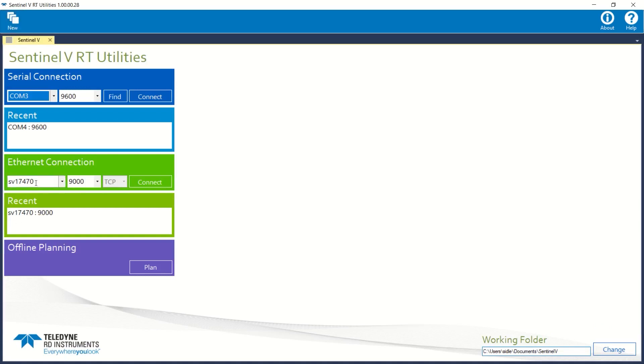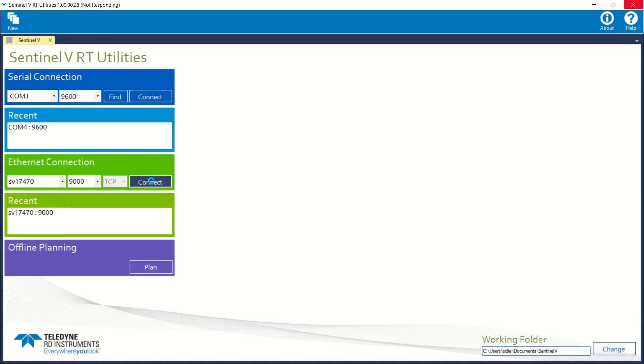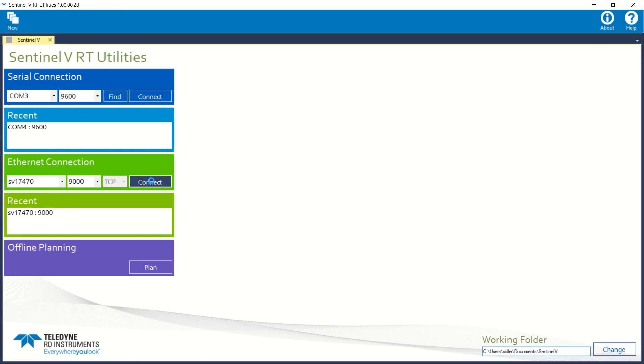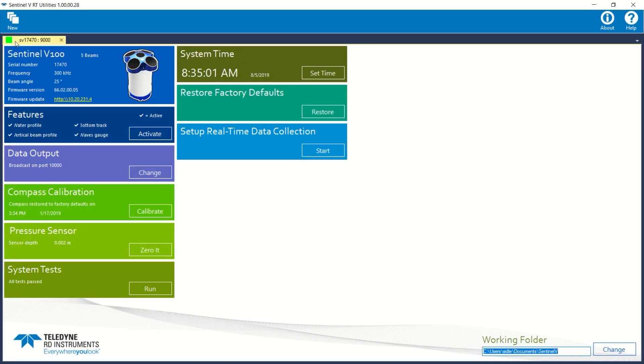My host name is SV17470. I'll use port 9000 and TCP. We'll go ahead and connect. And you'll notice that we've switched our display and the little green box here is now lit, indicating that we have a decent connection.